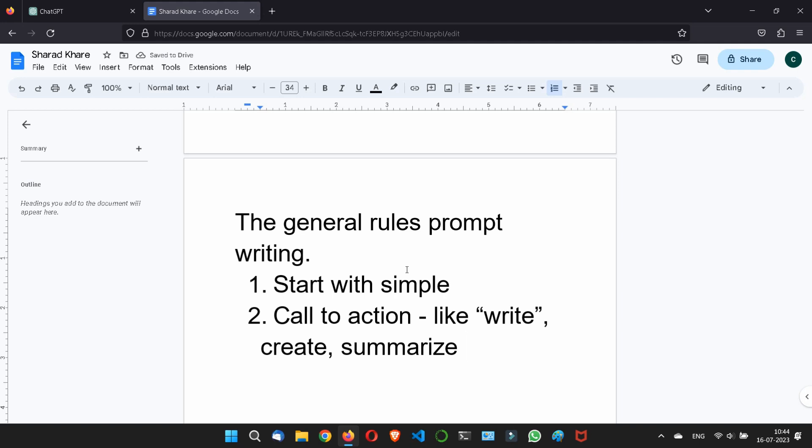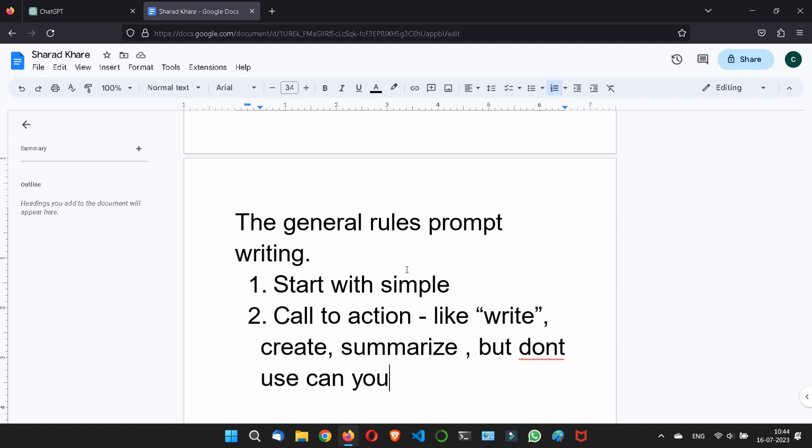But don't use can you. Most of the people what I have seen, they are using can you. Can you write this? Can you do this? So don't use can you. This is not a good practice for ChatGPT.